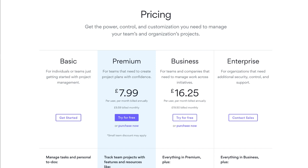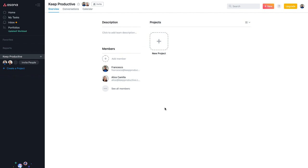There is a premium plan priced at $9.99 per user per month if paid annually, or $11.99 per user per month if paid monthly. That includes a range of additional abilities like timeline, advanced search, templates, workflow rules, and messages. Inside the free account you do get integrations, but you get more inside the premium account. All of this information will be listed below so you can review it yourself.